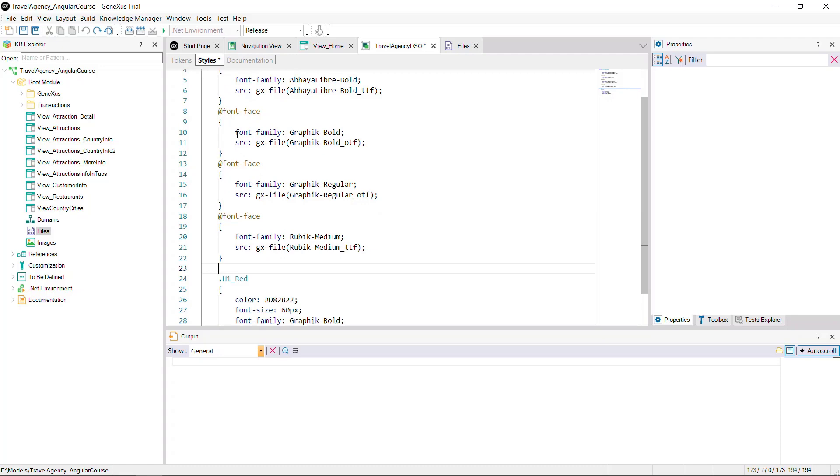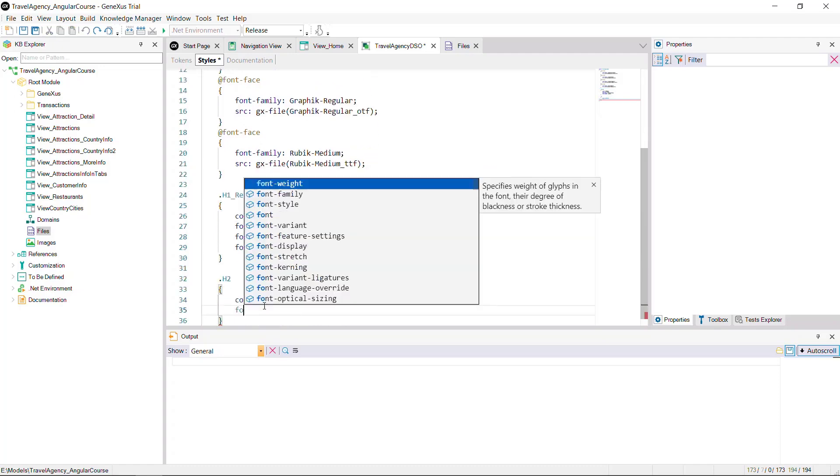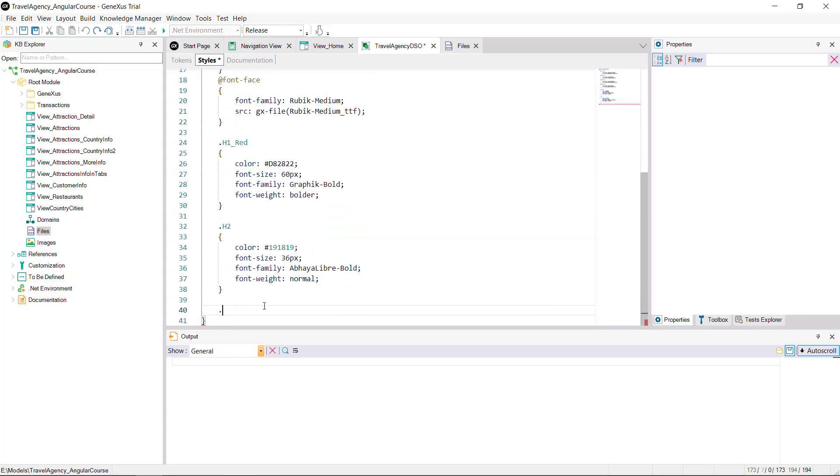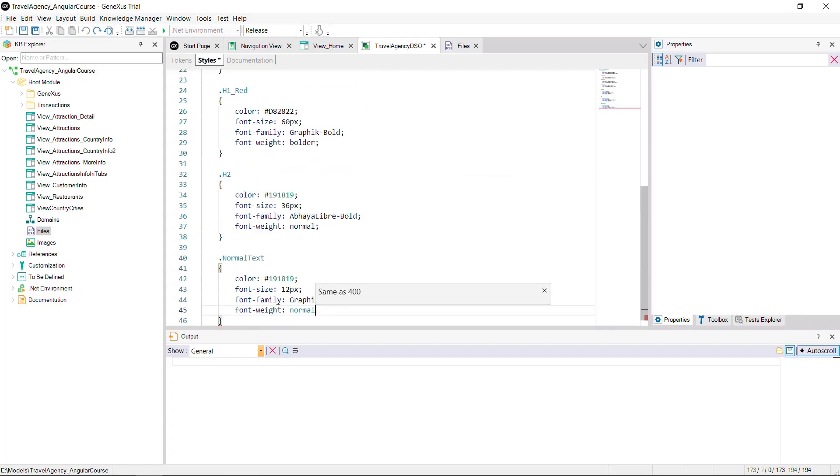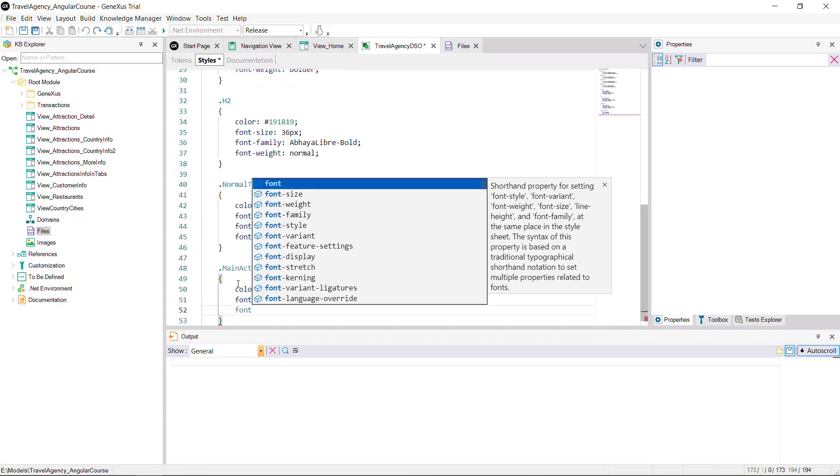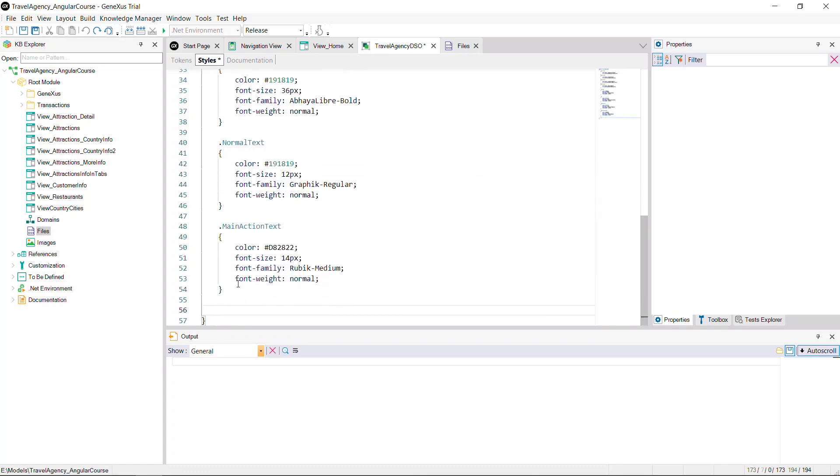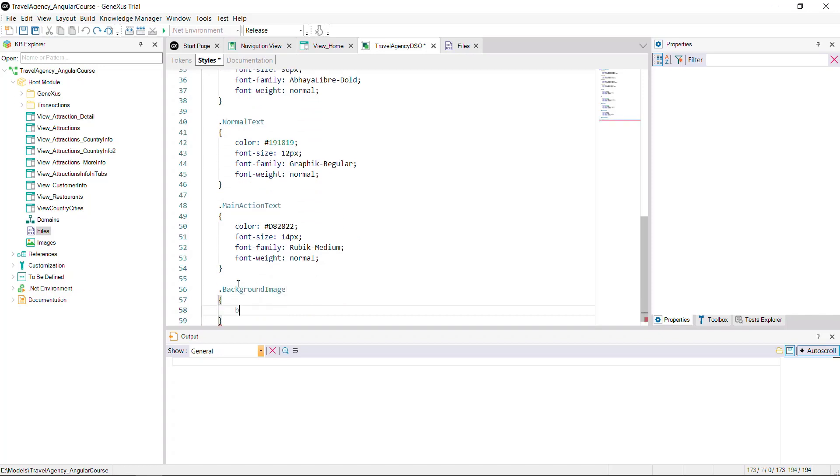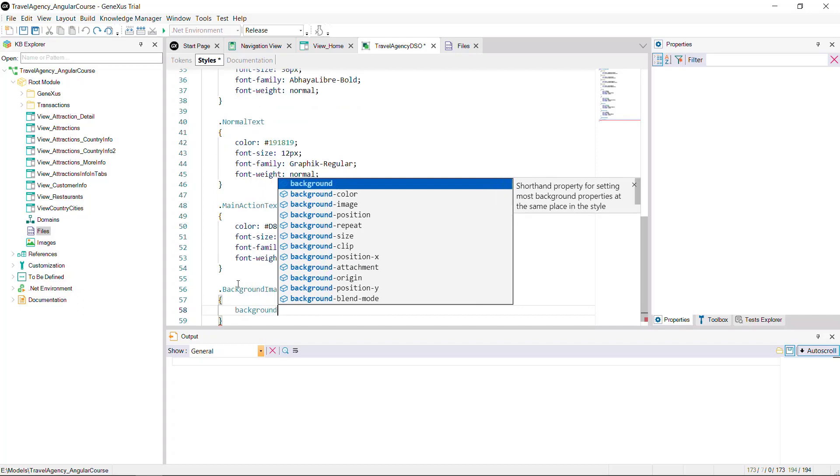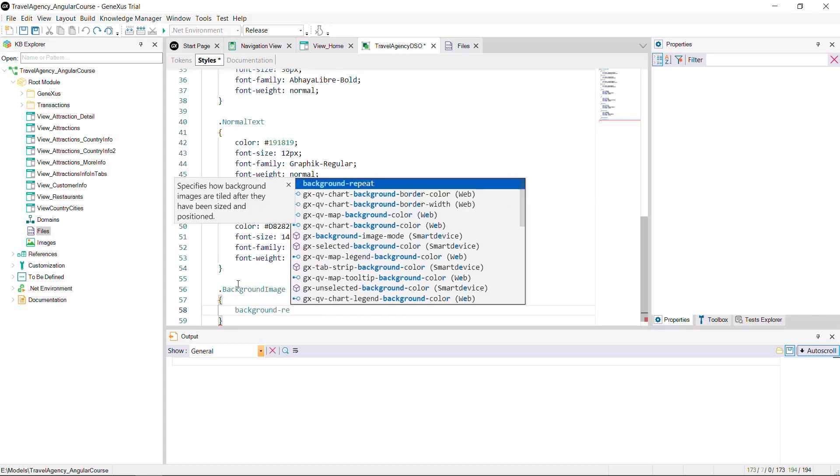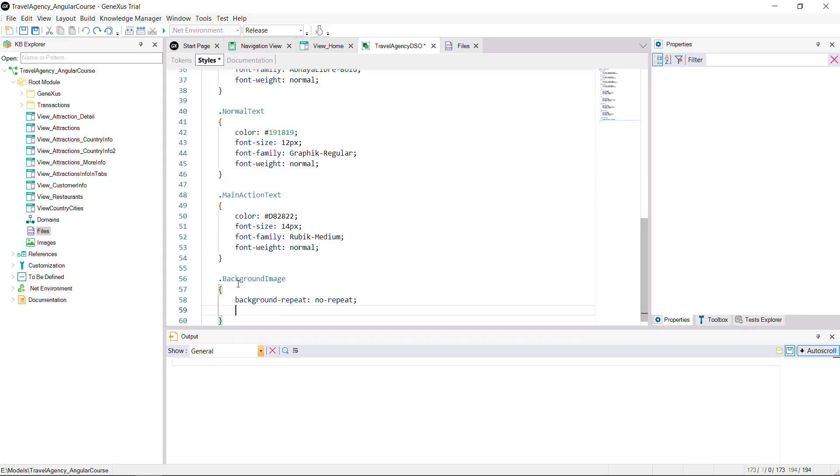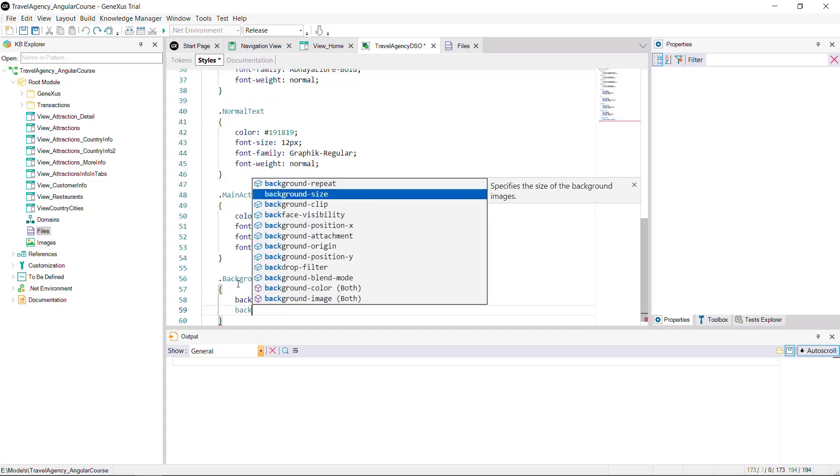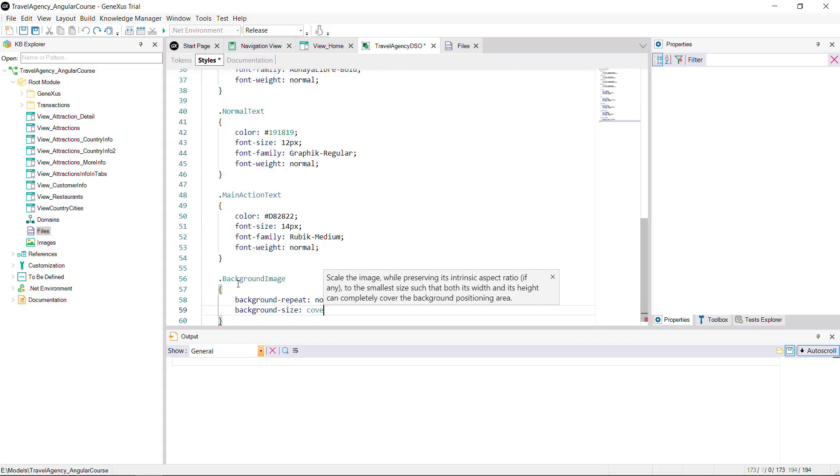Now you must define the rest of the classes you'll need: h2, normal text, and main action text. And lastly, for the background image, you'll need to set up some properties. To that end, create a class, background image. And set the background repeat property with value no repeat. And background size with value cover.